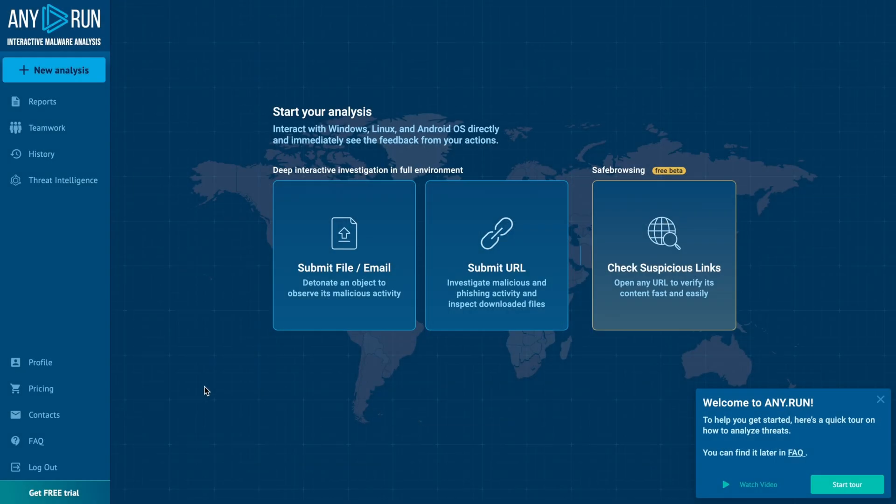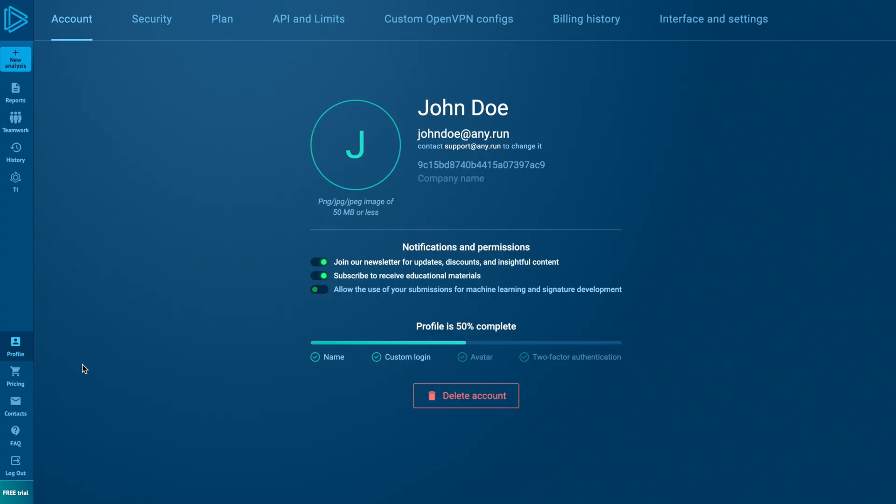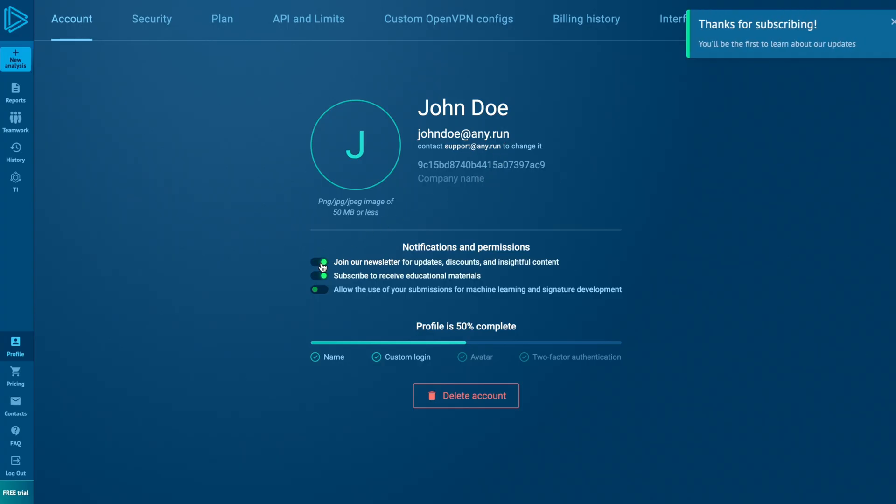Once registered, you can access and modify various settings to personalize your experience. In the first tab, you can add your profile avatar, change your name, email, and login, add your company name, manage email notifications and user permissions, and delete the account.